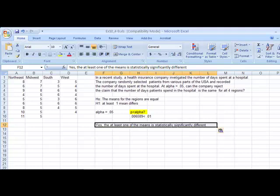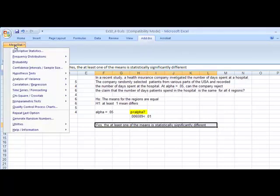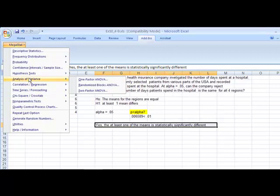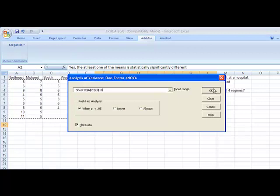If you're in regular Excel, you're done. You can only say they're different. If you have Megastat, you can go find out which ones. Go to Add-ins and Megastat, Analysis of Variance, One Factor ANOVA. You're doing what's called a post-hoc analysis.